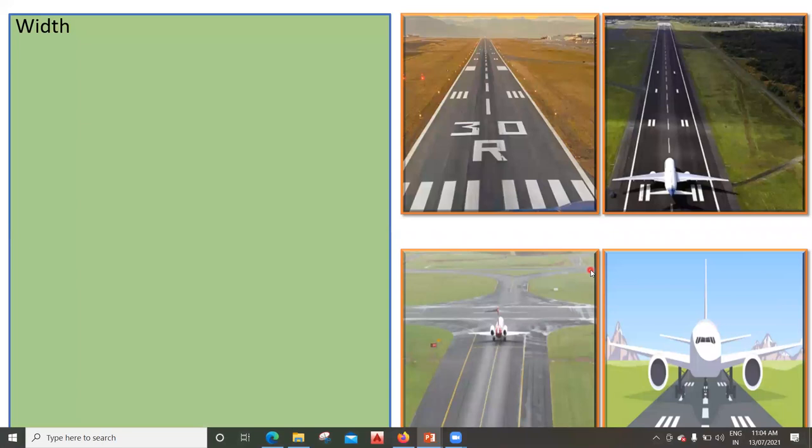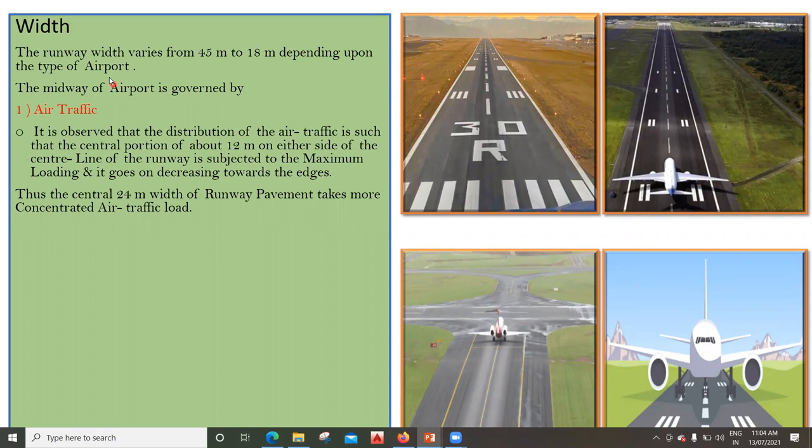Next is the width. The runway width varies from 45 meters to 18 meters depending upon the type of airport, as we have seen in initial classes regarding runway lengths for various airport classifications like A, B, C, D, and E. The width of the airport is governed by two factors. The first is air traffic. It is observed that the distribution of air traffic is such that the central portion of about 12 meters on either side of the center line of the runway is subjected to maximum loading.